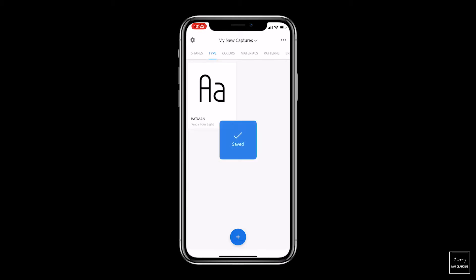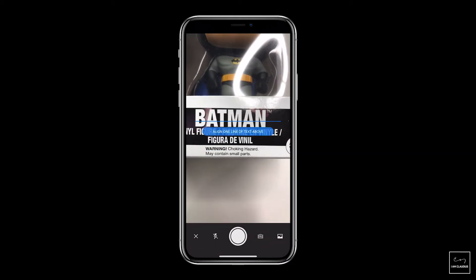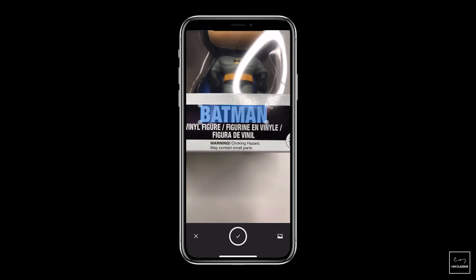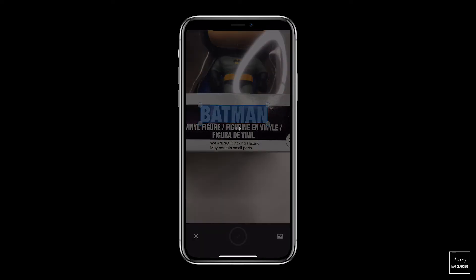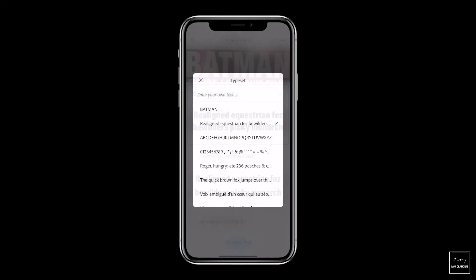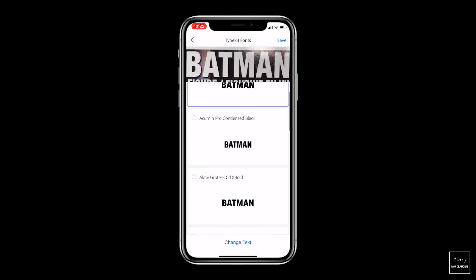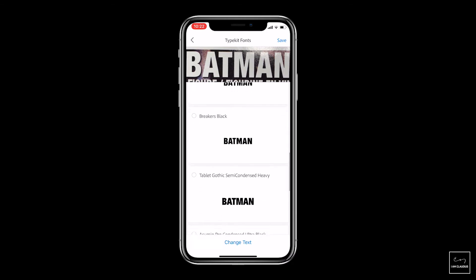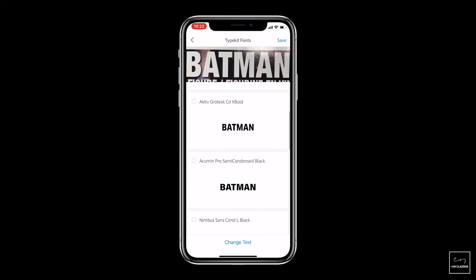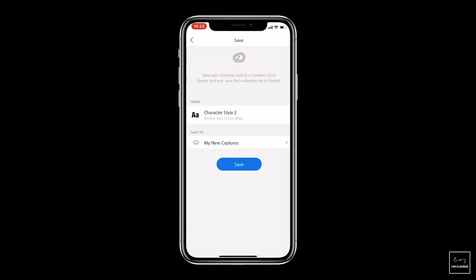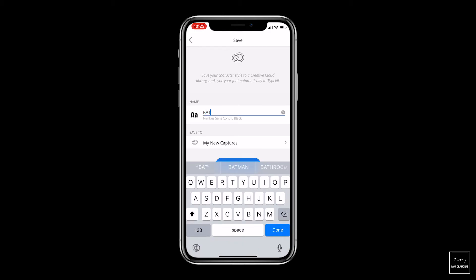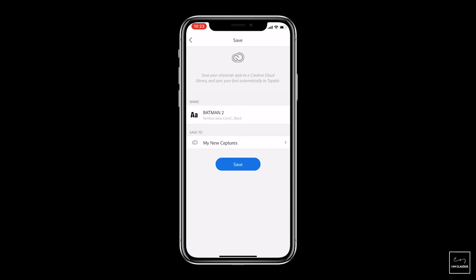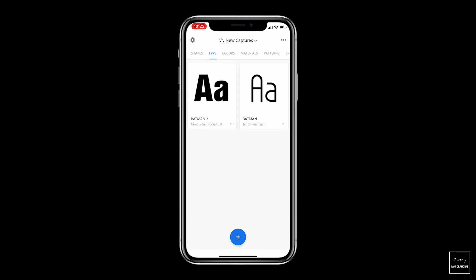I'm going to hit save there. And just for good measure, let's capture another font — this one down at the bottom. Let's move this around, hit the checkbox, change the text at the bottom. Very similar — pretty much any of these would work. I'll go ahead and go with that one, hit save, and call this one 'Batman 2,' then hit save. So when I open up a Creative Cloud application, I can pull these in from my libraries, look for the one called 'My New Captures,' and then pull those in. I love this feature of Adobe Capture.